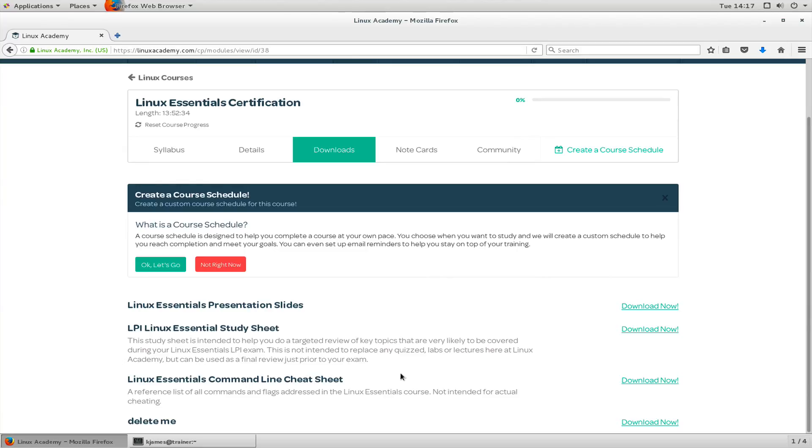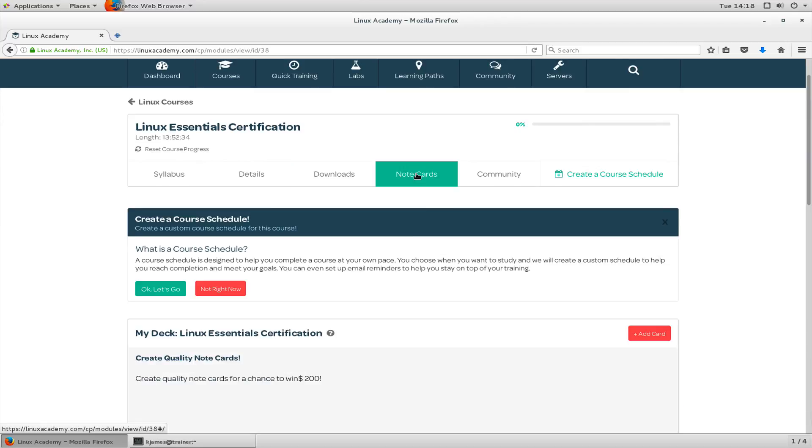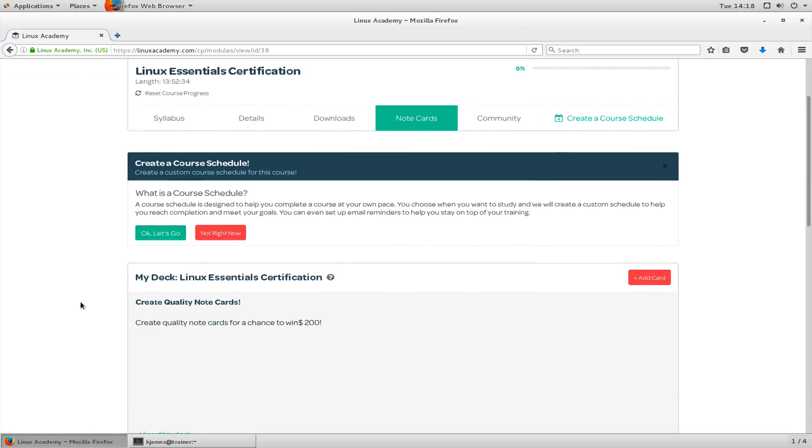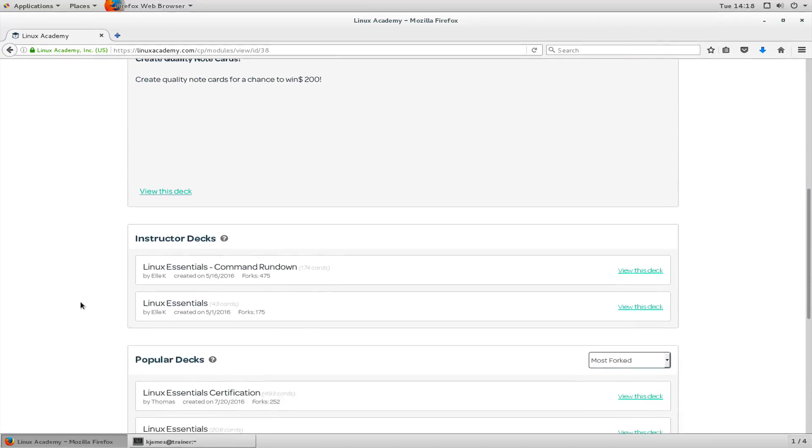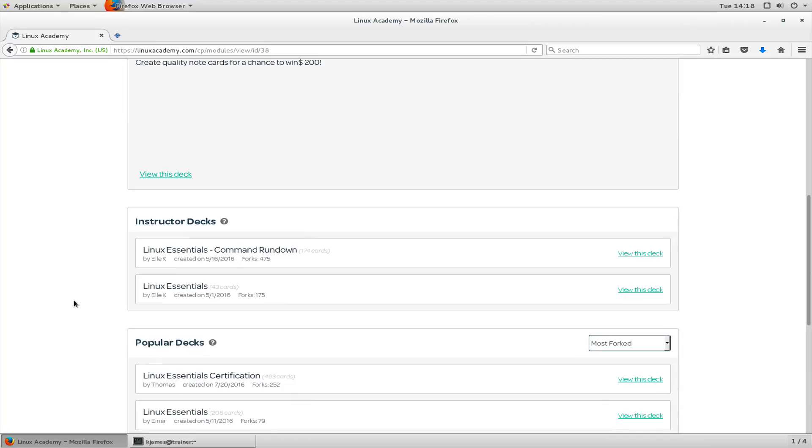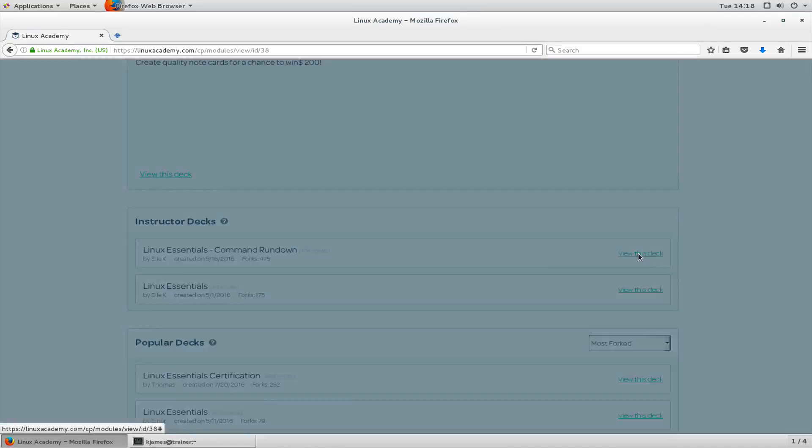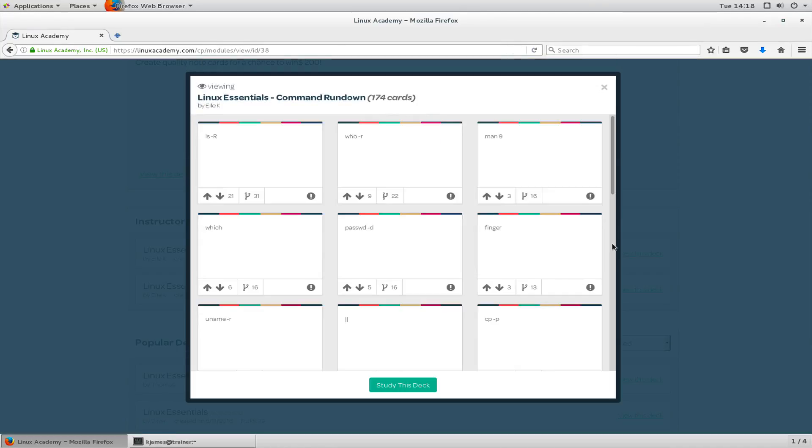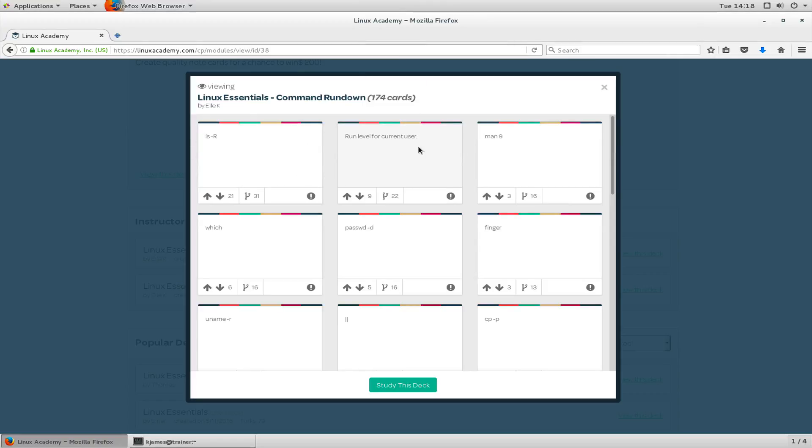Downloads - these are the downloads available for the course. As you can see, this one has quite a few. We have slides, the presentations, we have study sheets, cheat sheets. We have a whole bunch of stuff. So note cards, let's have a quick look there. As you can see, there's several decks you have. Let's have a look at this one. This one's provided by one of the instructors. If you click on them you can actually see they change. 'What do you see ls -r?' It's 'Run ls'. What's this one? 'Run level for current use.' Just little notes.